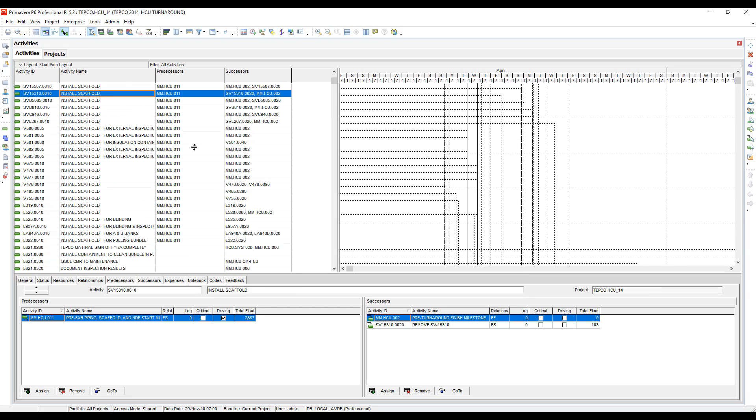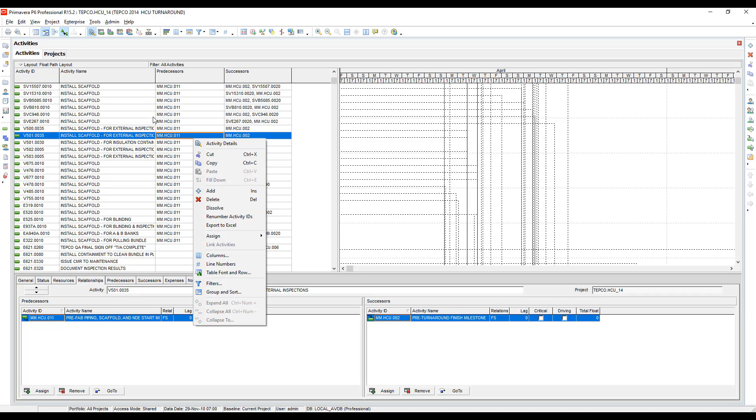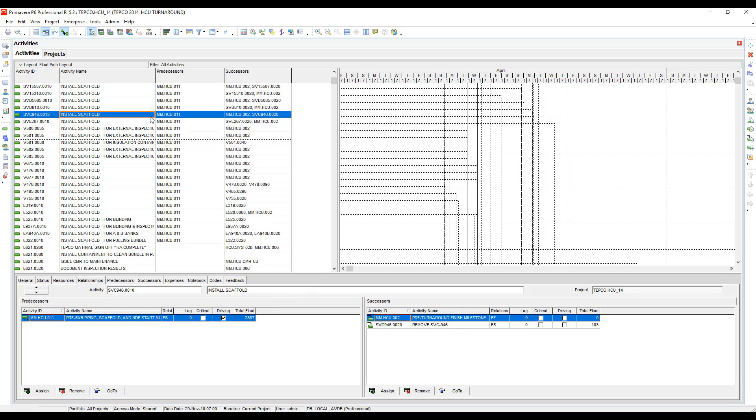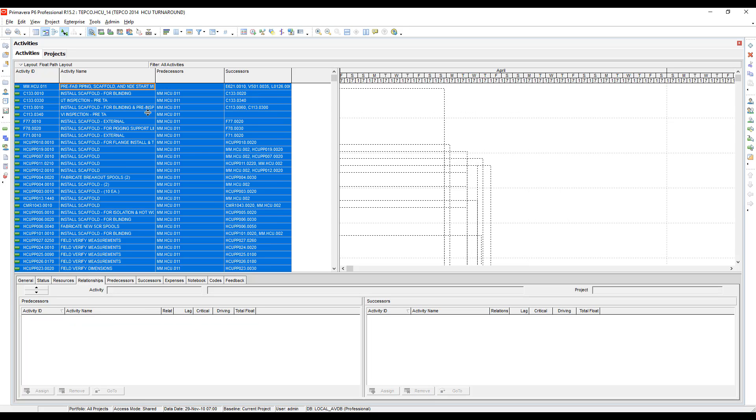Next thing I'm going to do is I'm going to select all. Now you can use Control+A, or you could scroll up to the top and you could shift-click, so click the top activity and then shift-click the last activity. Control+A seems to be the fastest way to do it. Now I've selected every activity in this project file. Again, I'm going to go over here to the predecessors button. I'm going to open that up.